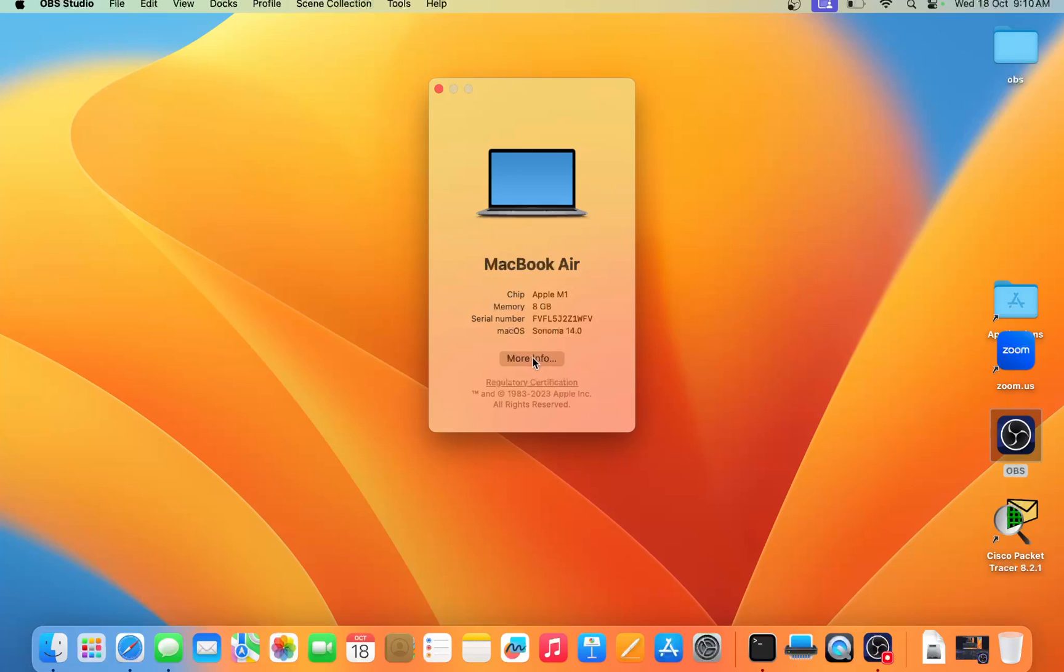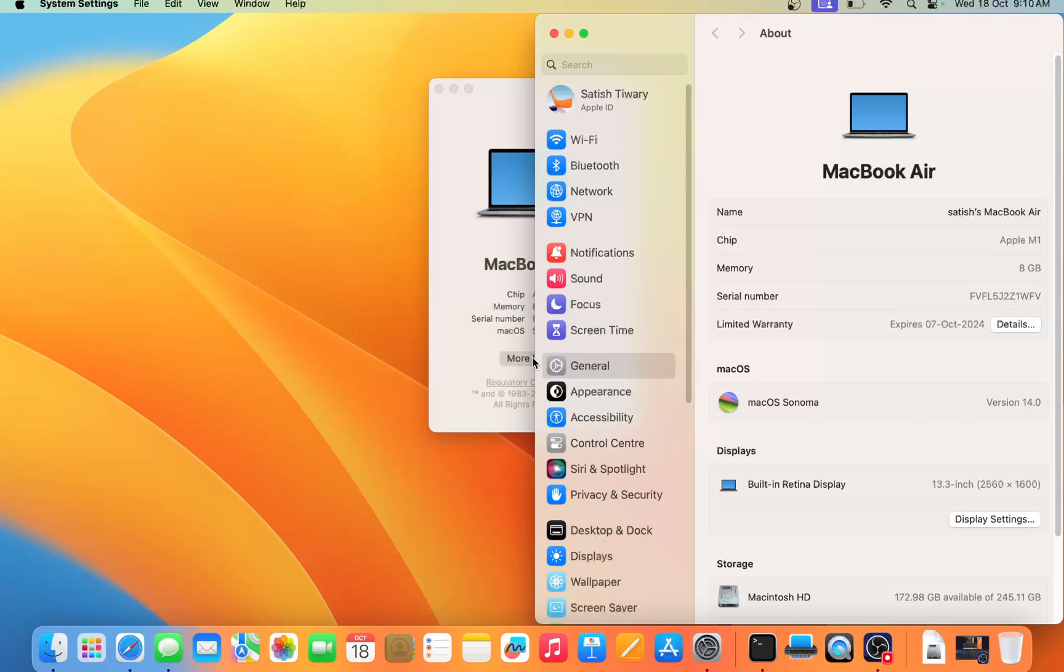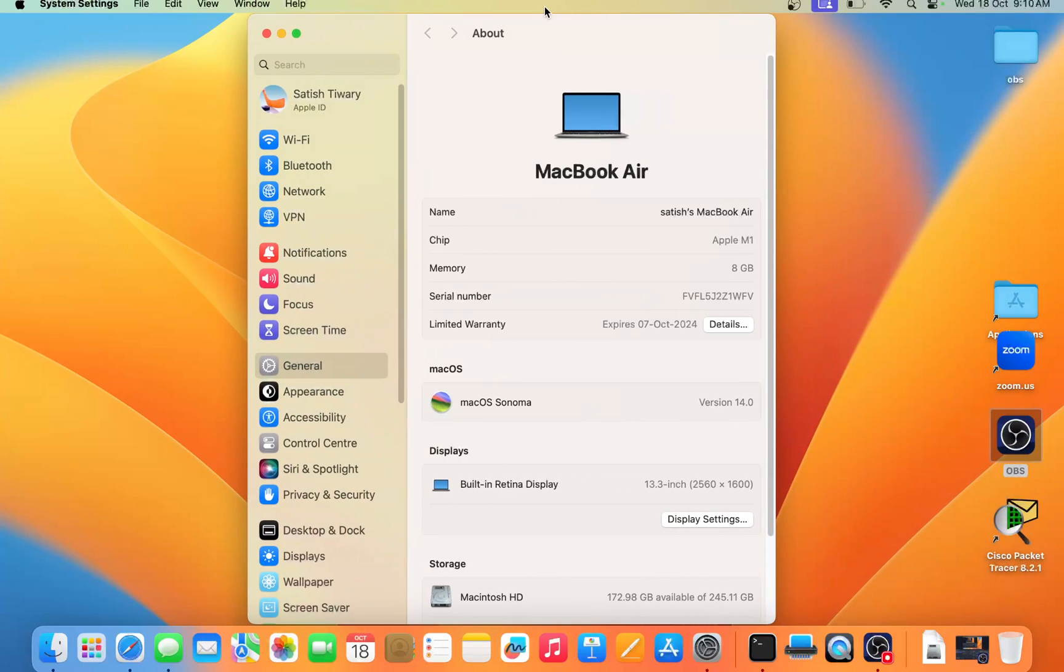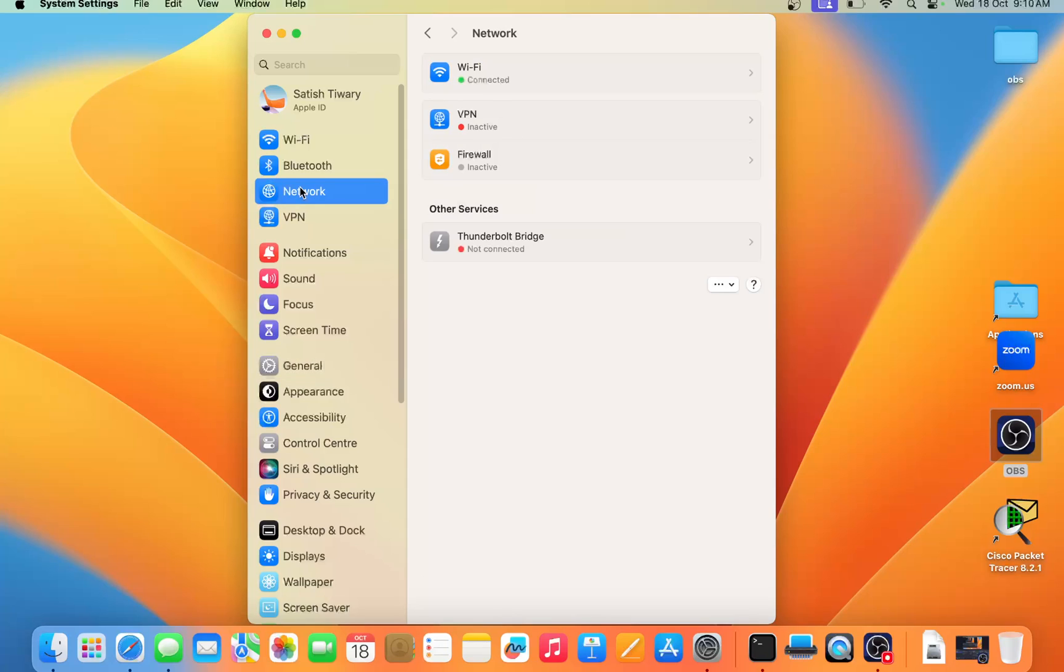When you open this page, you can see at the third number from the left-hand side, the Network option. Click on the Network.